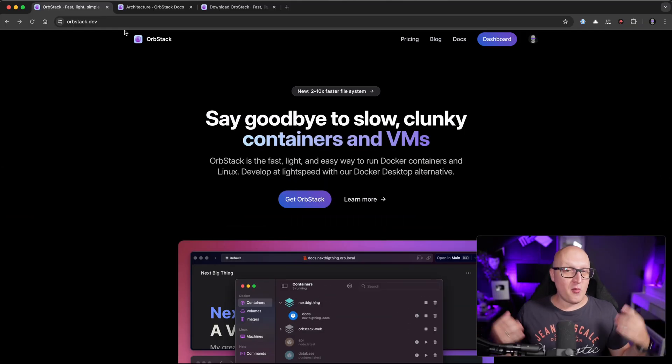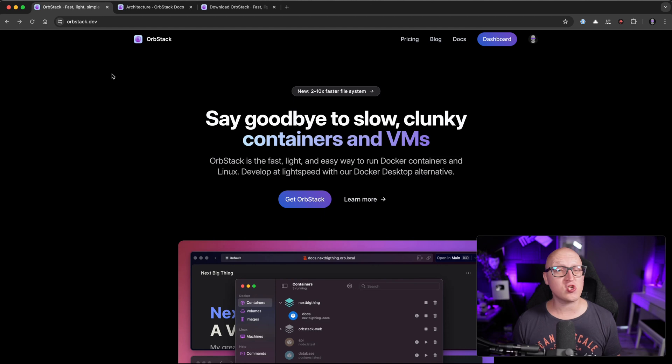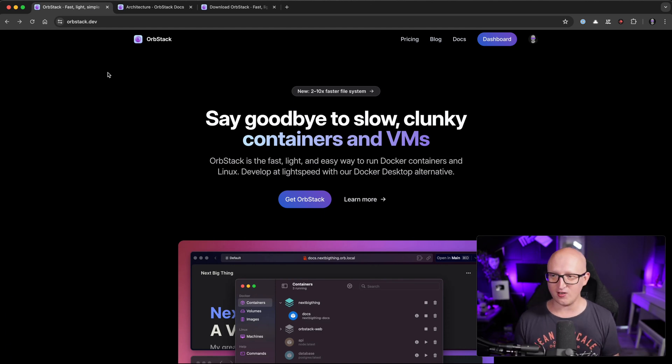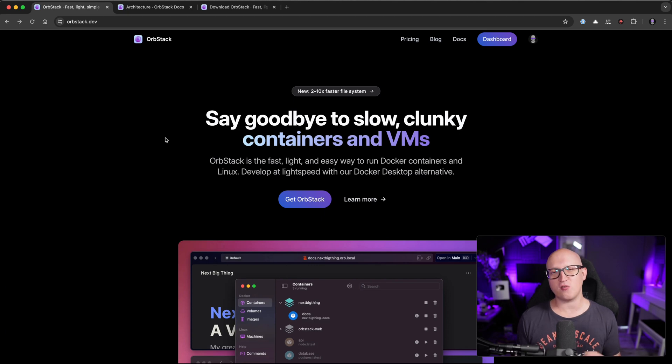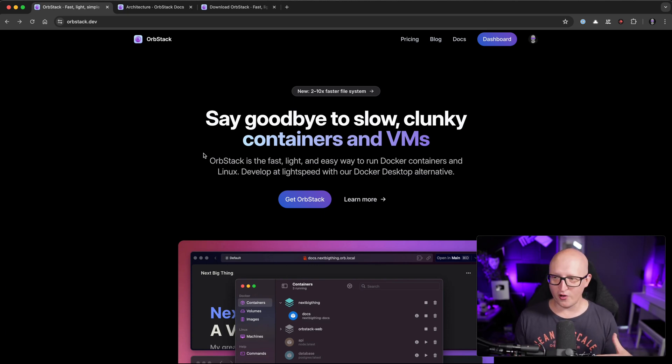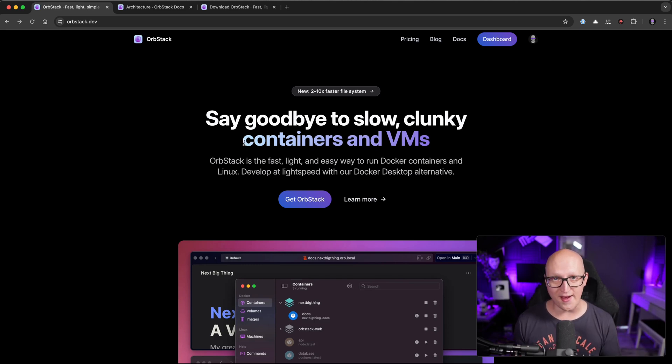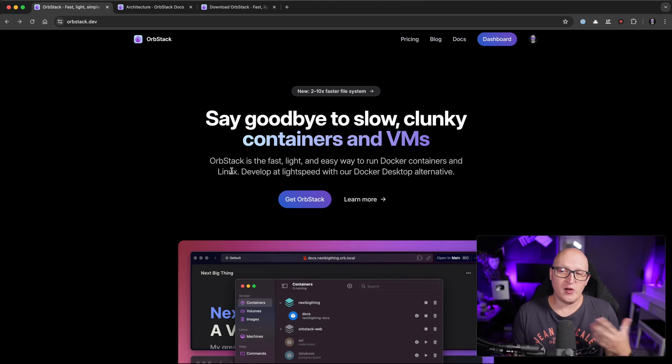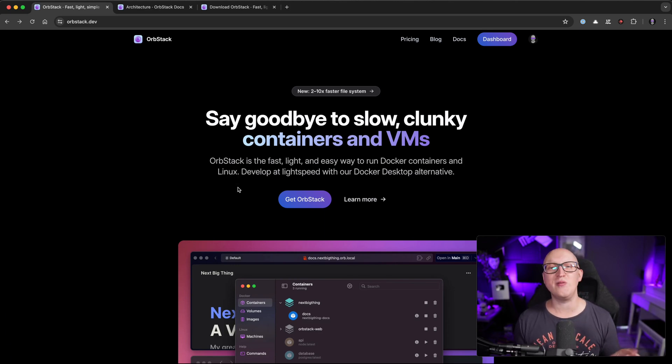All right, so let's learn more about the program OrbStack. You can find all the information on the official website orbstack.dev. And there you can see the developers position this as some sort of replacement for Docker desktop. So it's a light, fast and easy way to run containers on your local Mac device, as well as some Linux virtual machines.